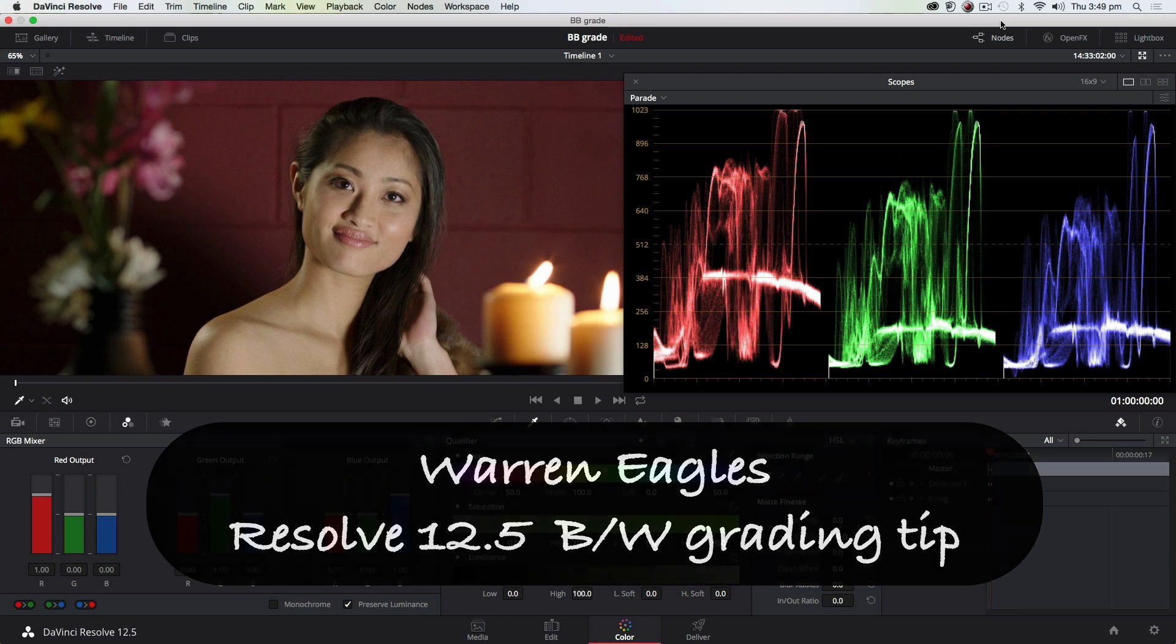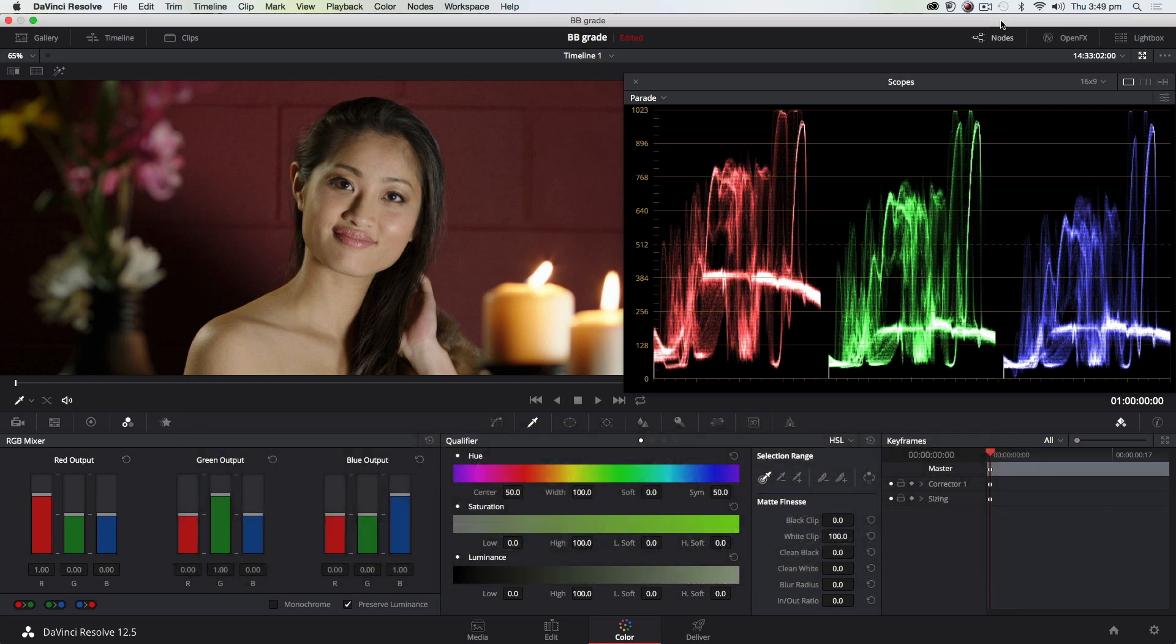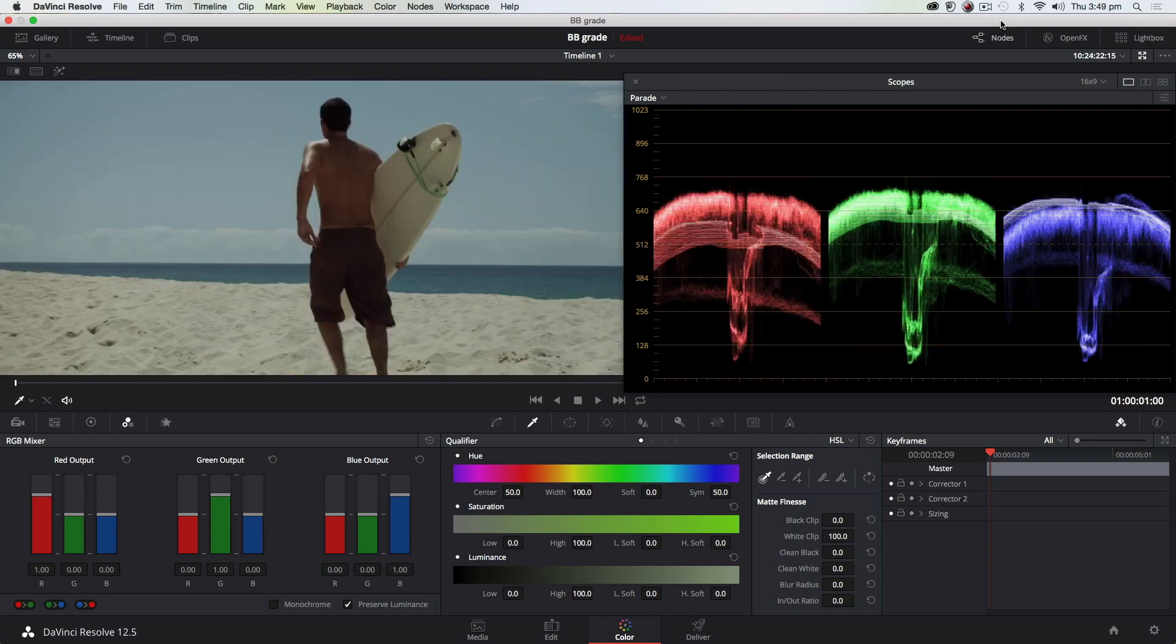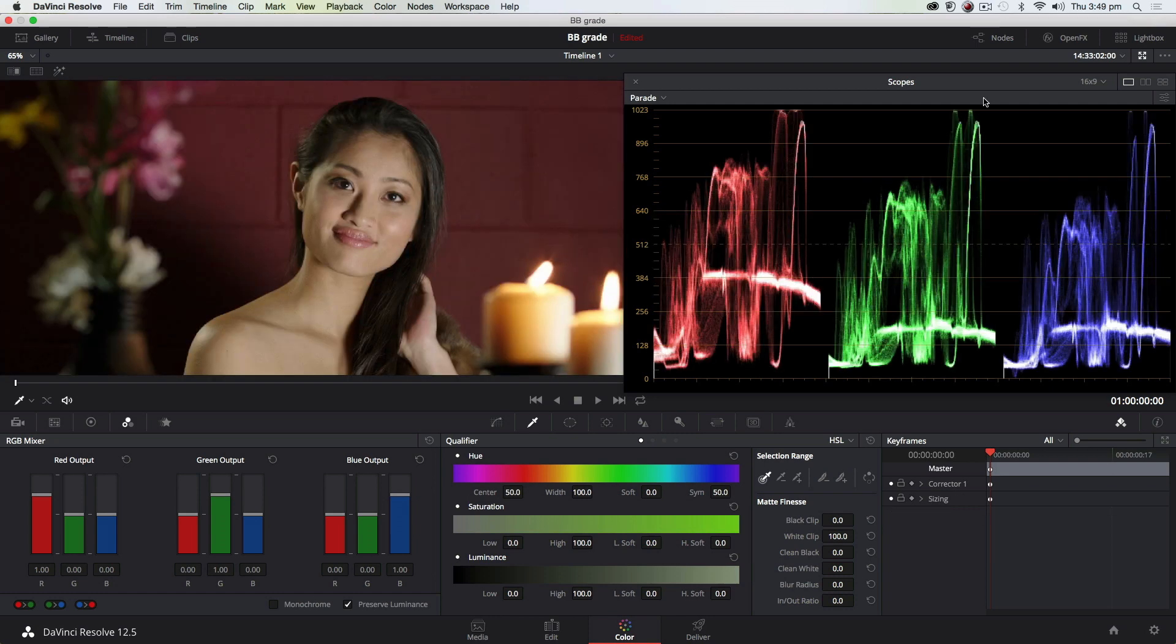I just want to show you a little tip on creating a black and white grade. Thanks to Gianluca Bertone from Bertone Visuals in LA for this image, and Jonas McGuigan, who's the Director DP from London, for this one.